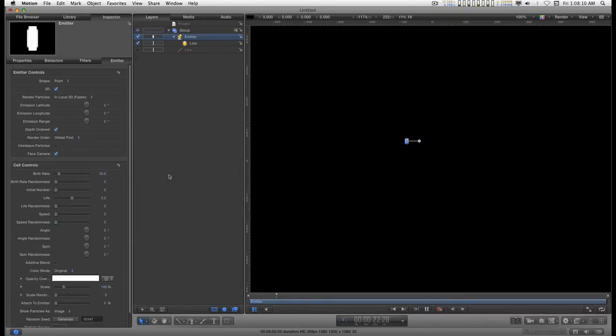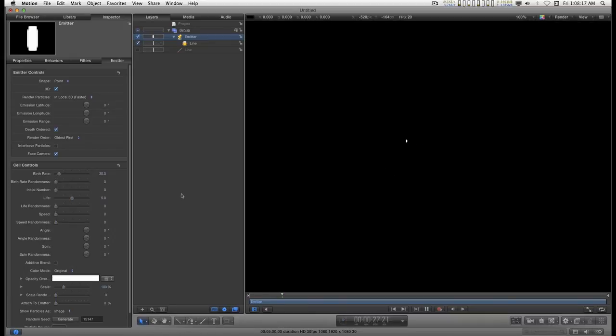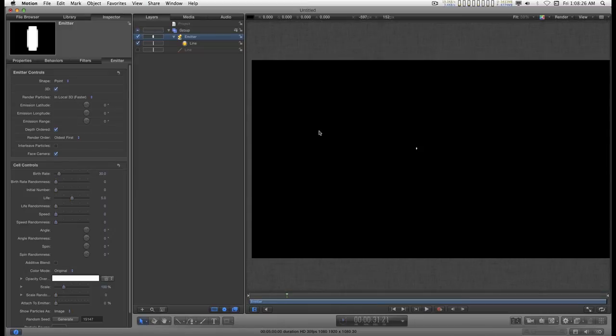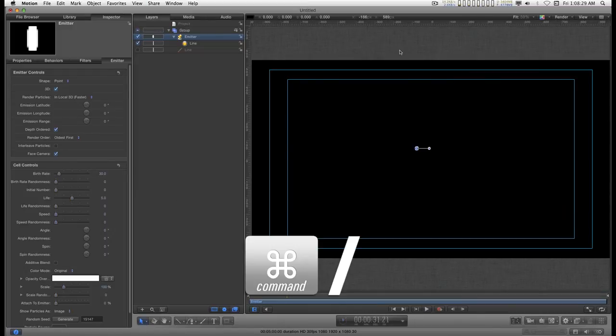I want no movement at all. I'm going to turn the speed down to zero. And now as this plays, it doesn't look like there's anything going on. That's exactly what I want. Let's zoom out a little bit. I'm going to turn the display back on.